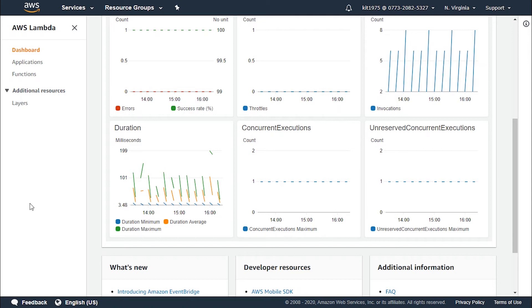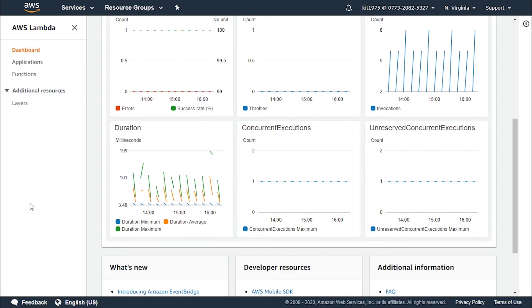The AWS Lambda free usage tier includes 1 million free requests per month and 400,000 gigabyte-seconds of compute time per month.